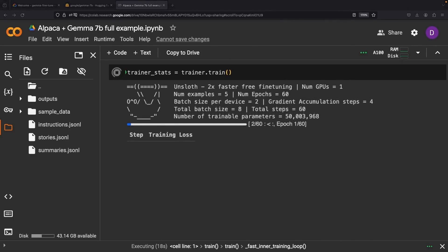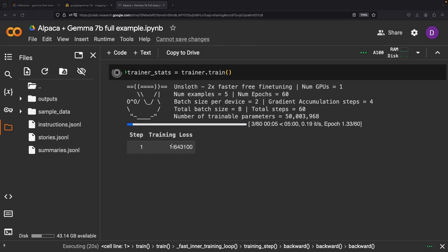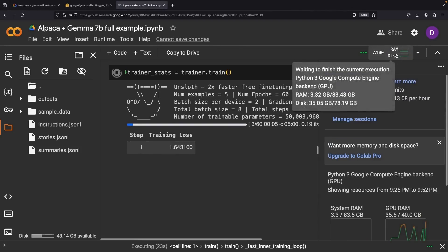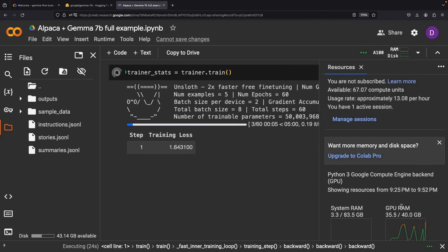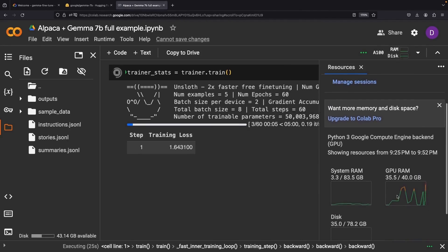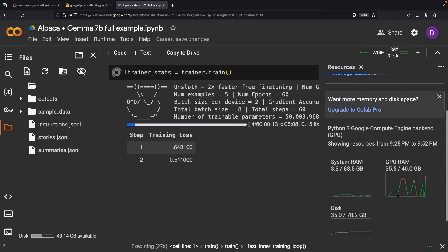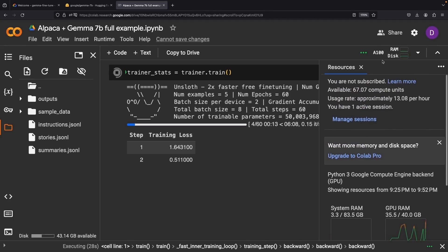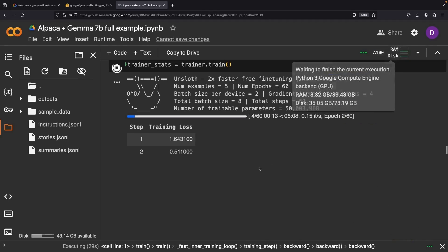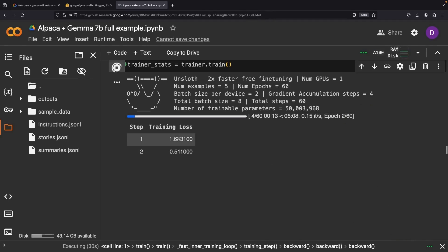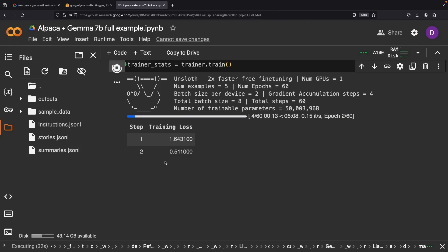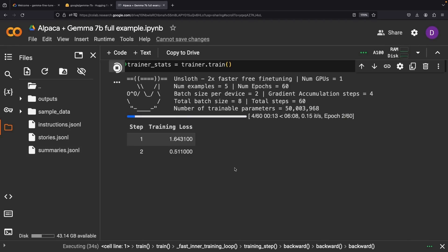Much better. Select a number of steps or a training checkpoint that gives you a sweet spot of loss versus overtraining. This will require hundreds of steps if you've prepared a proper fine-tuning dataset of at least 100 or 200 examples.